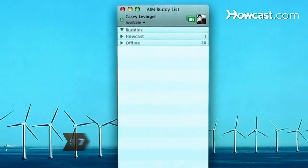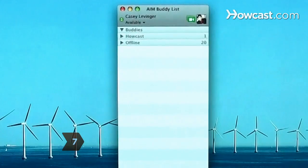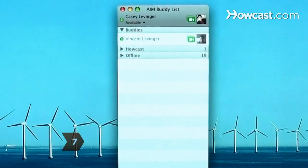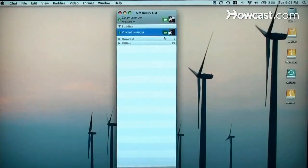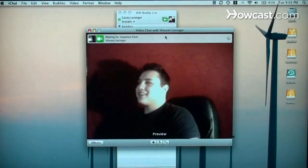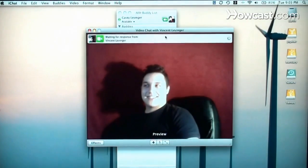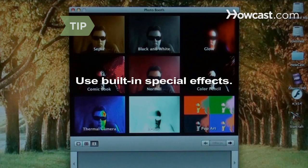Step 7. If your friends are using the same chat client, you should be able to tell when they're online. If they're available, ask one of them to start chatting. Some chat software comes with special effects, which make you look like you're in far-flung locales.